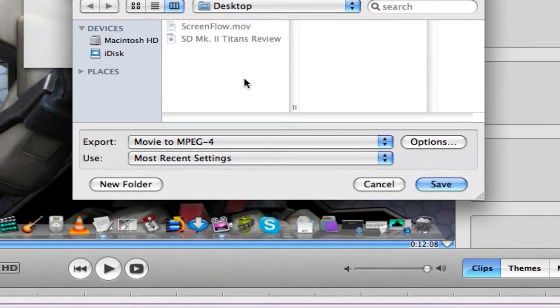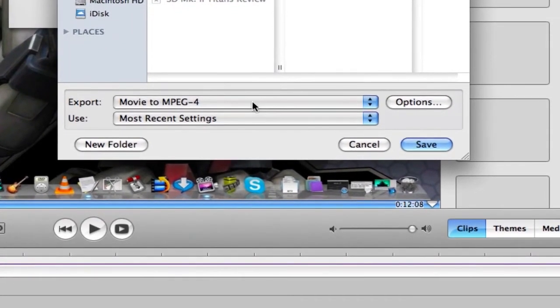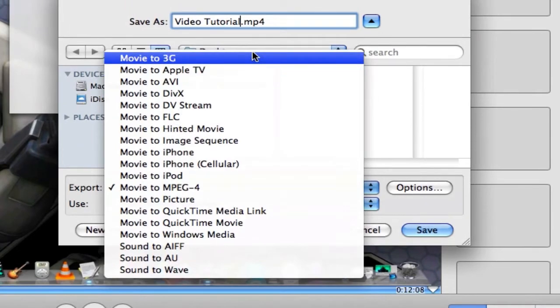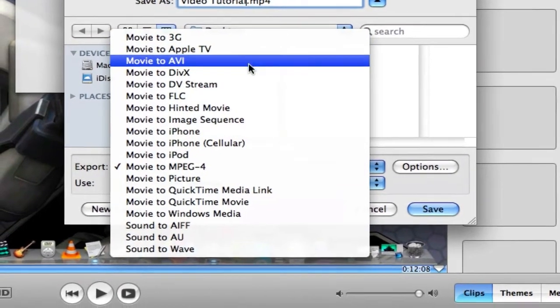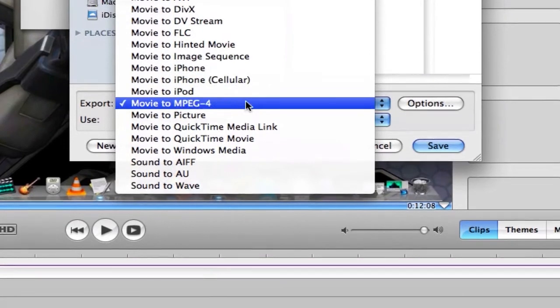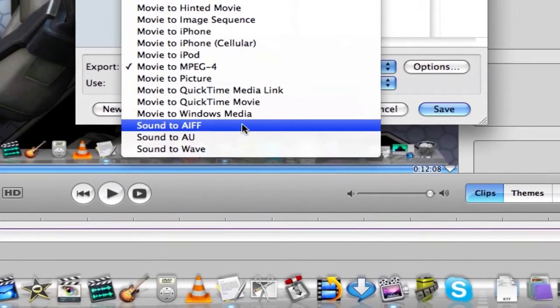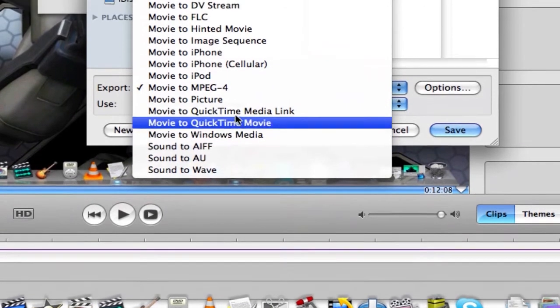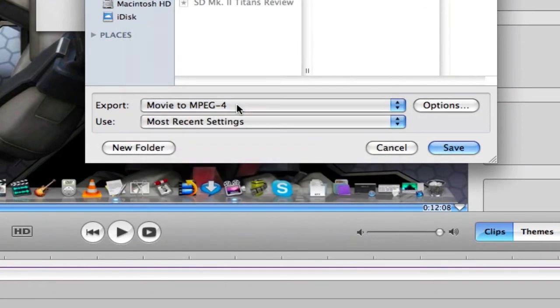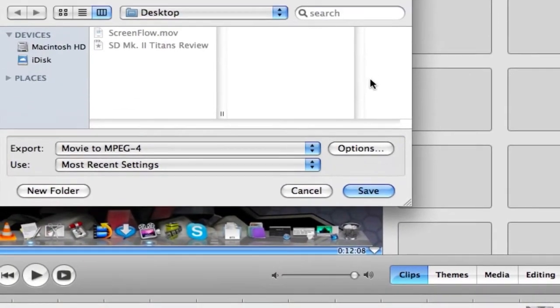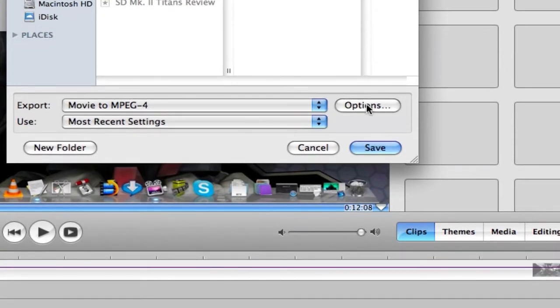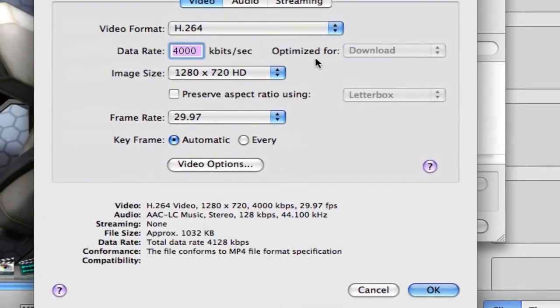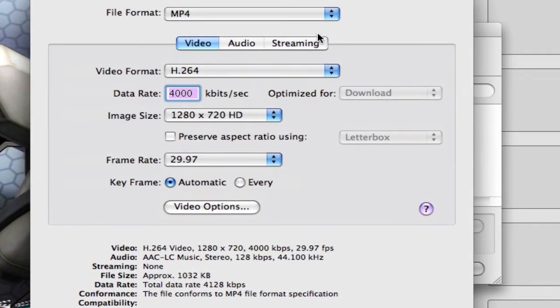Down here we have Export and a drop down menu here, which you can select, you know, for your iPhone or Apple TV. Picture, or you can even take just the sound of the whole project and export it as a sound file, so you can put it up to iTunes or to another video project. But here we're going to select Movie to MPEG4. And then we're going to click on the Options button here.